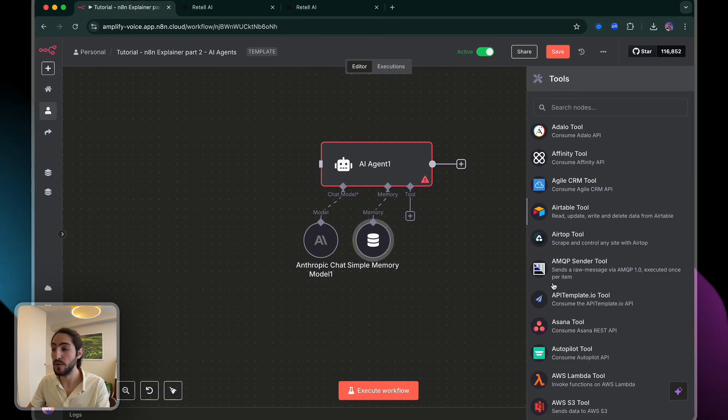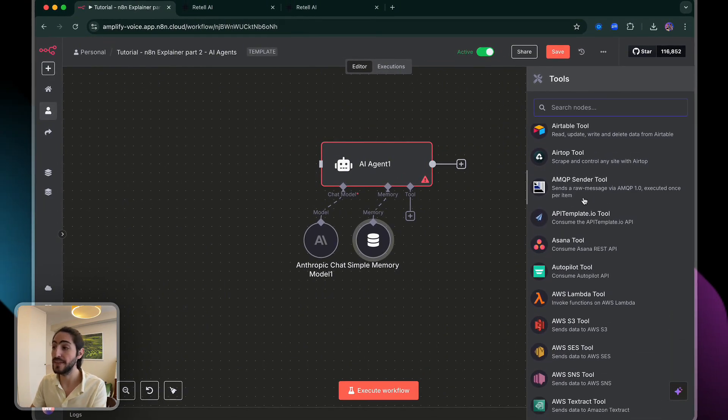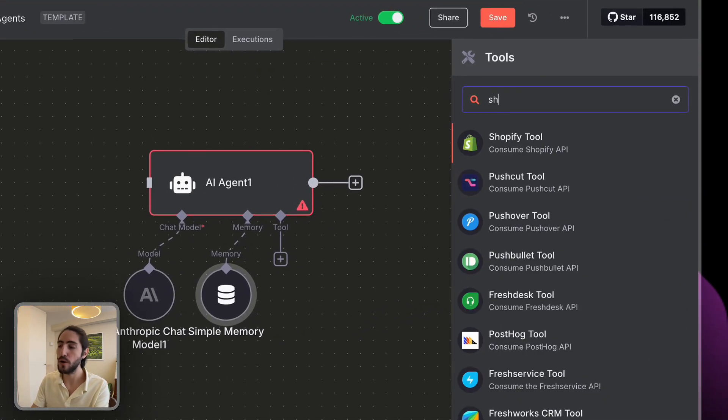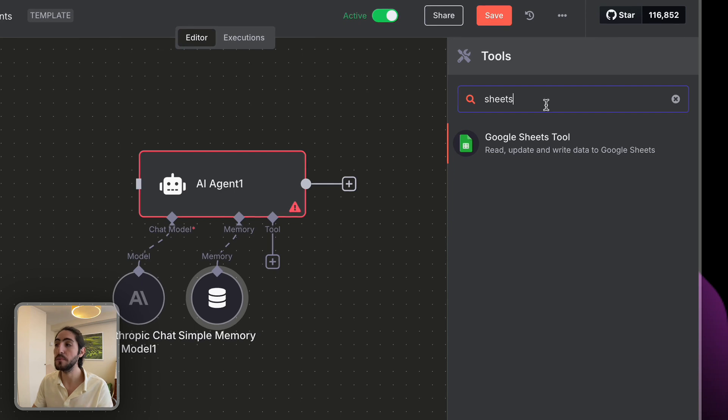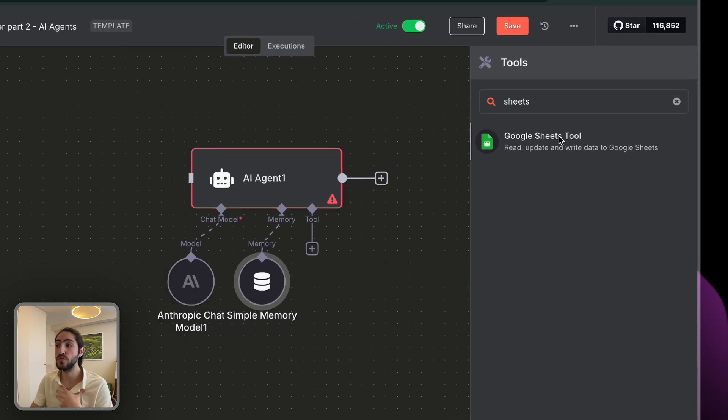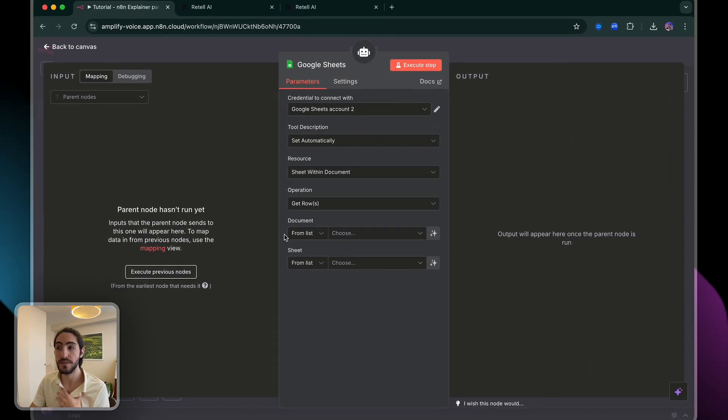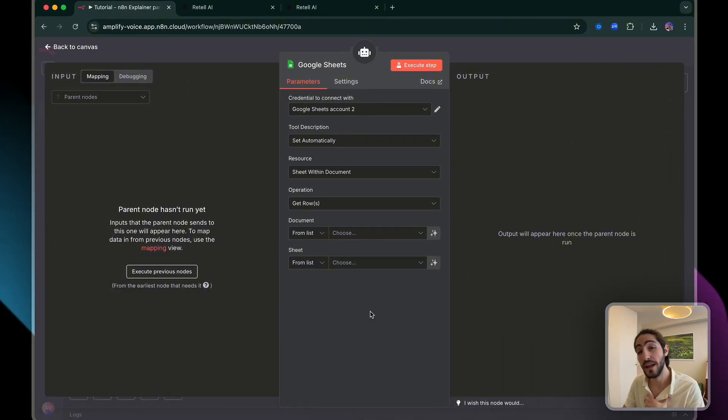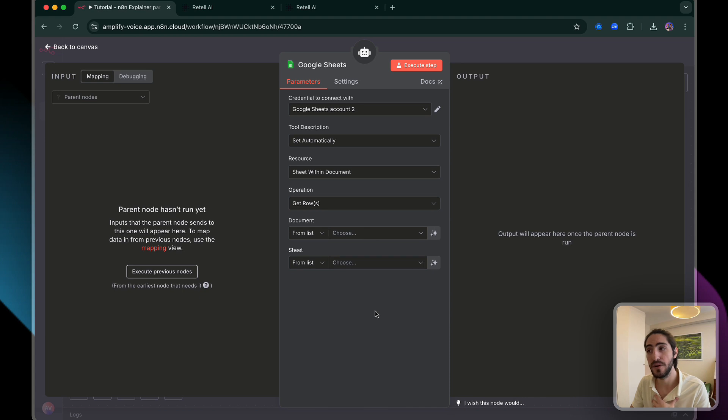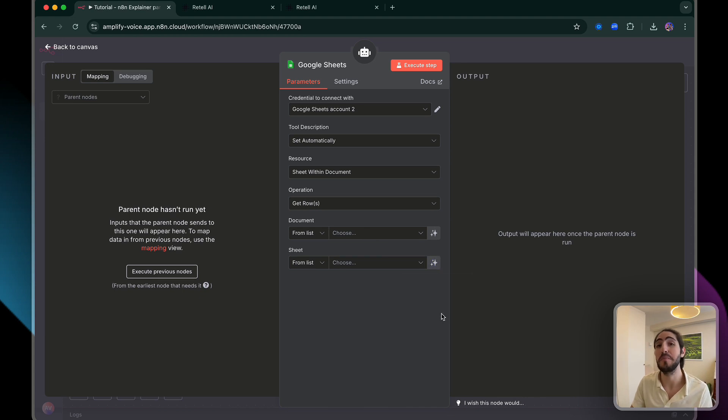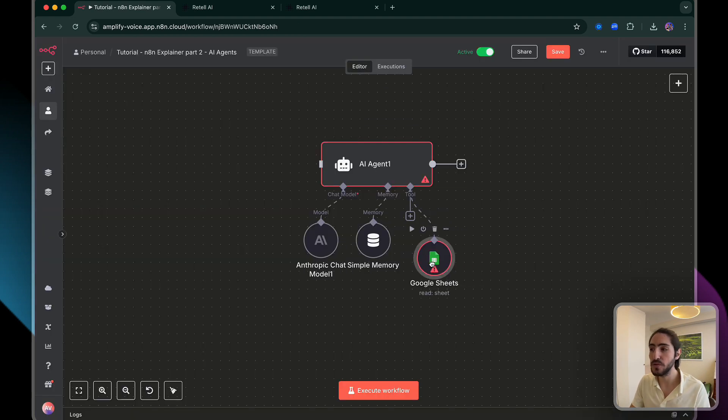Do not get overwhelmed by the amount of tools. And that's why you have a search bar. And what I care about right now is putting my end of call report into a Google sheet, which I'm going to create in a different tab. And the agent is going to know how to automatically fill it in. That's tools.